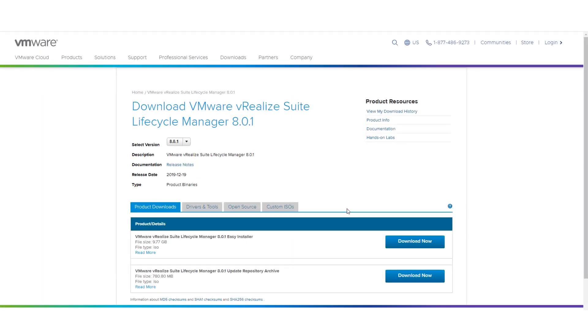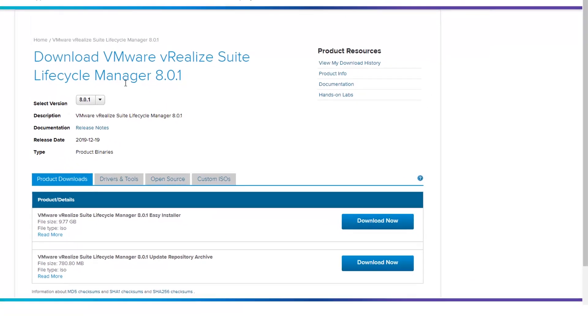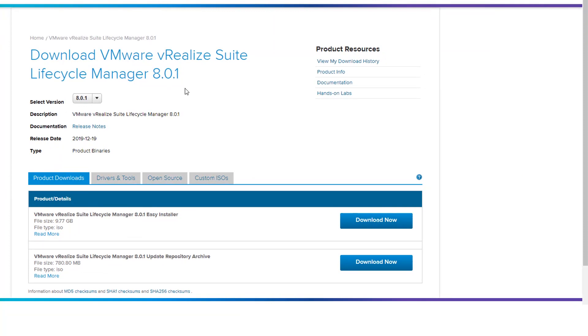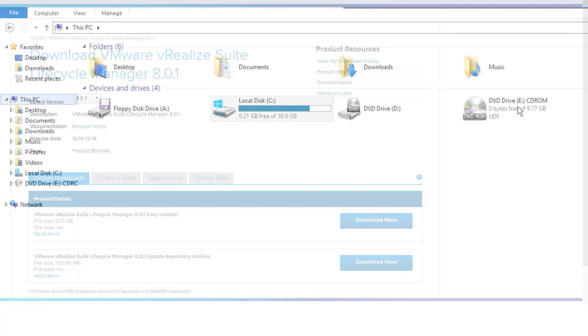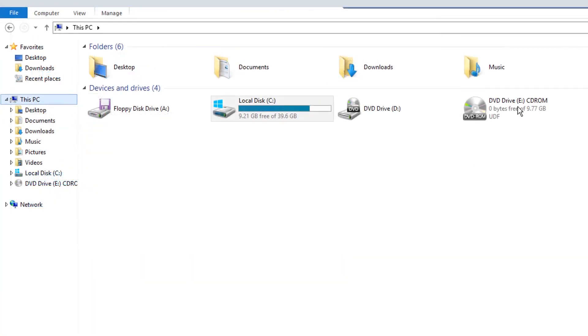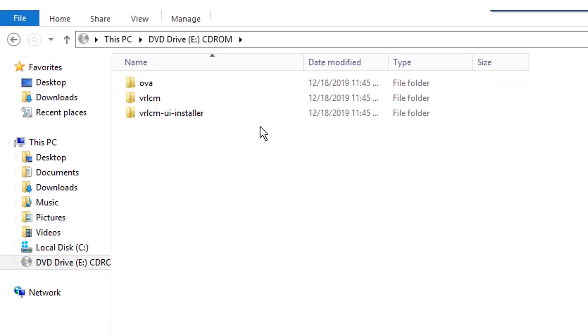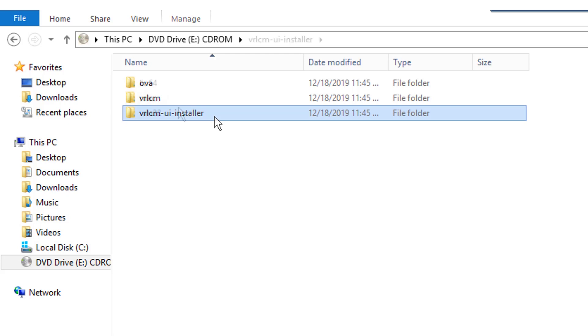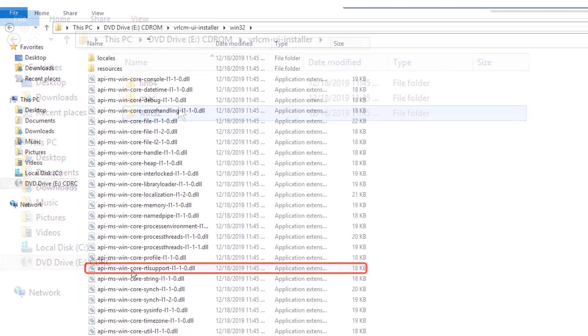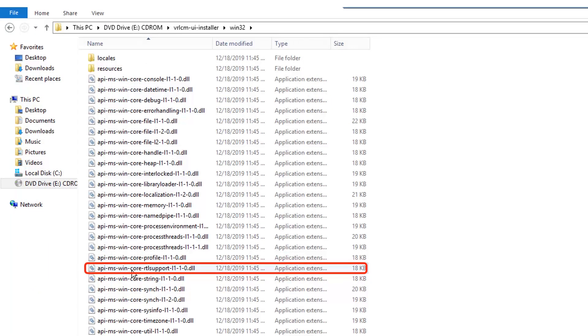Let's first install the Easy Installer file from the MyVMware download page. Browse to your local machine and click CD-ROM. Navigate to vrlcm-ui-installer and click the required operating system. In this video, let's select Win32.